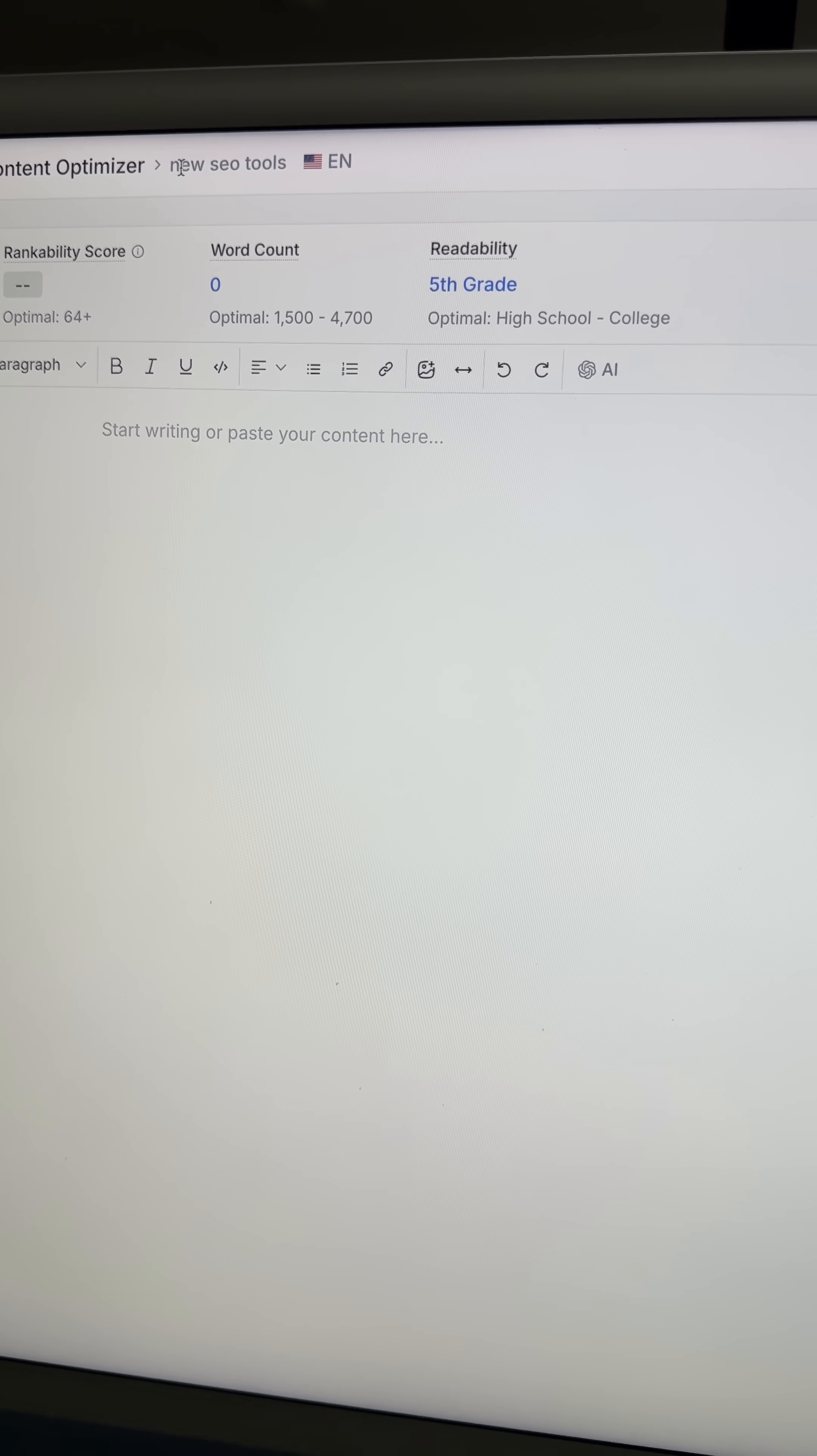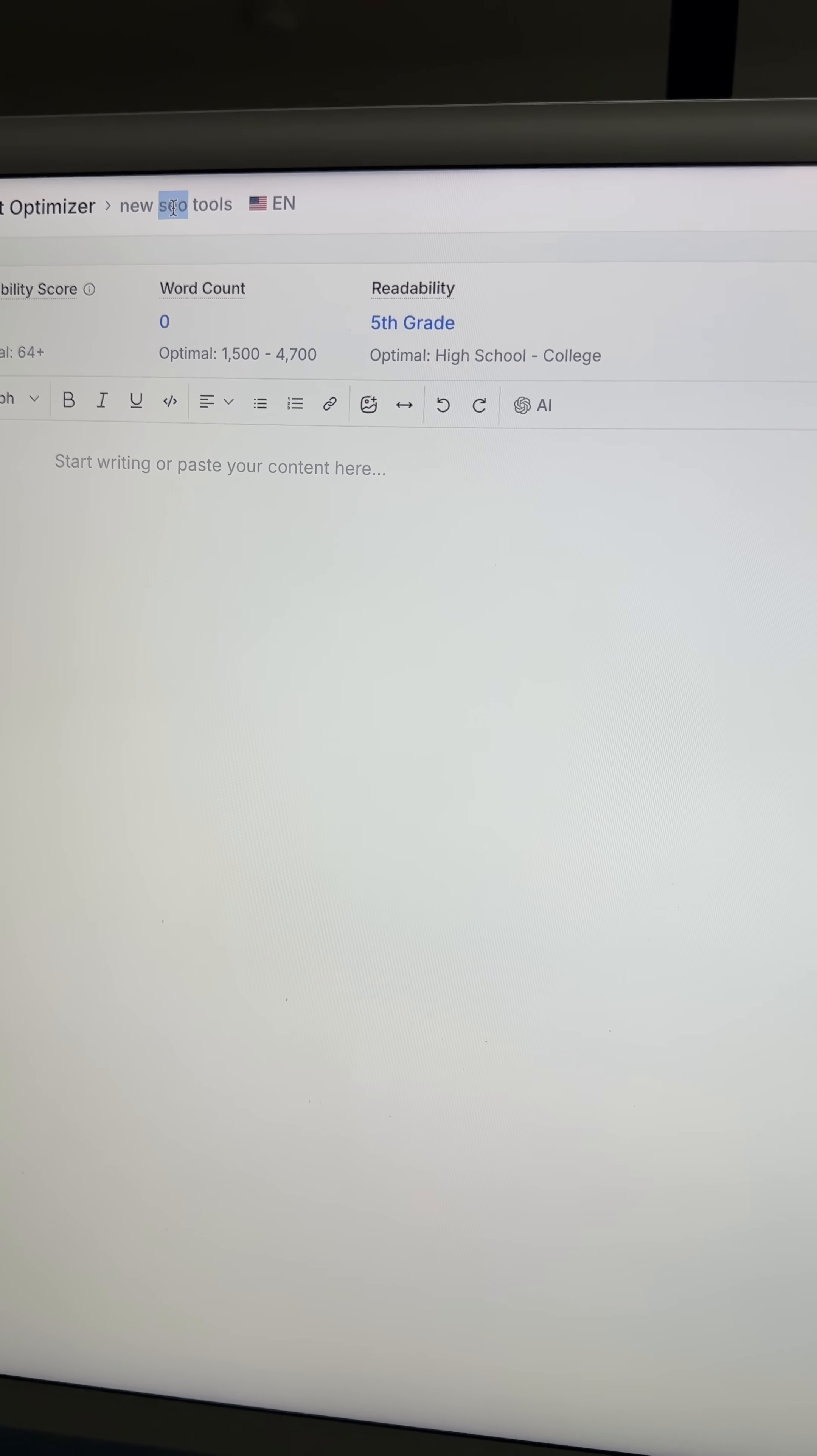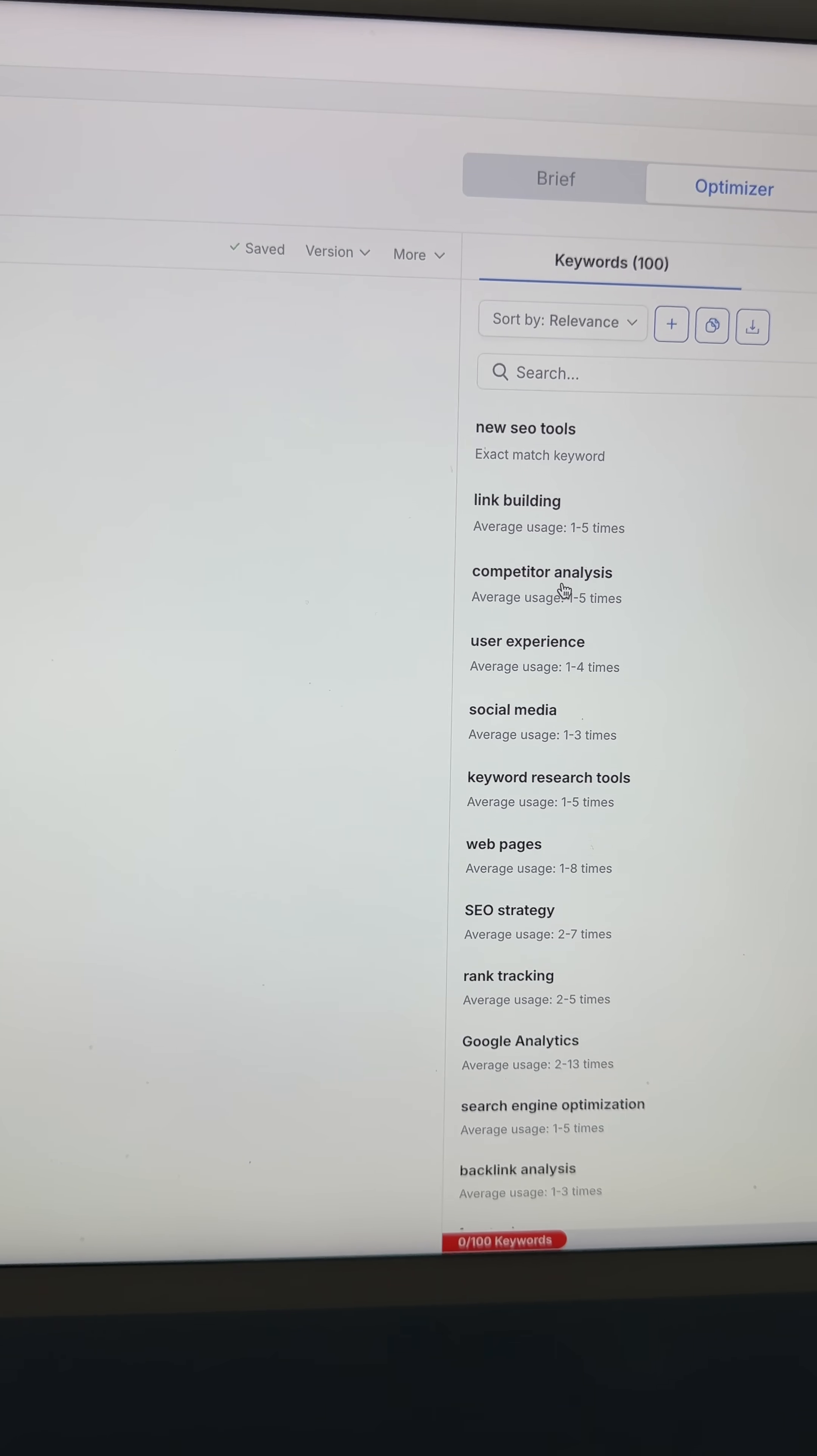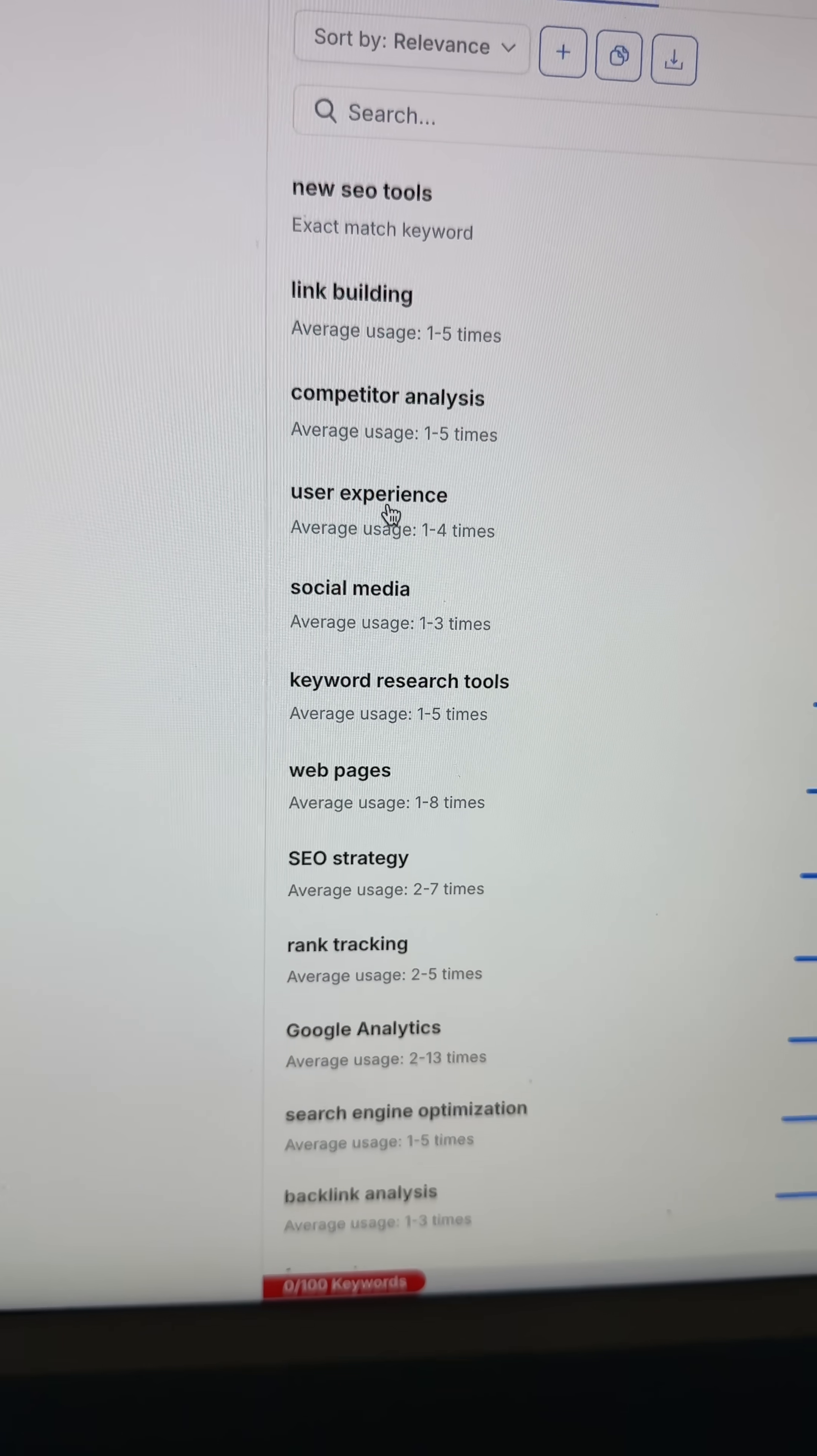Because the original query was new SEO tools, so we'd just swap out SEO for link building knowing that it's highly relevant. We could do this again for competitor analysis. We could do it again for user experience.